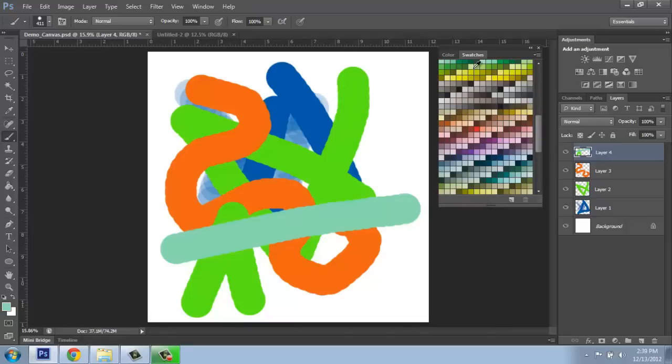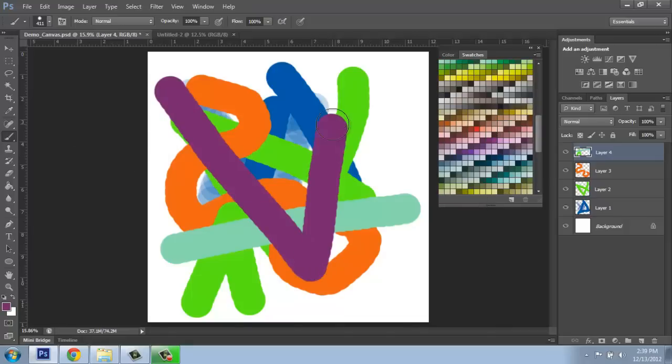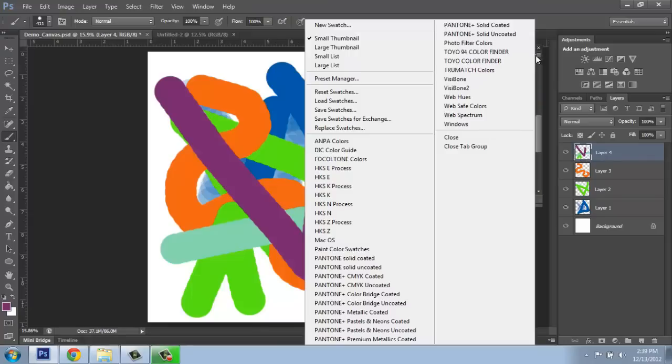I can click on any one of them. That will become my active color. And if I draw with it, you can see that. Once again, I got to that by going to this menu right here and picking it.